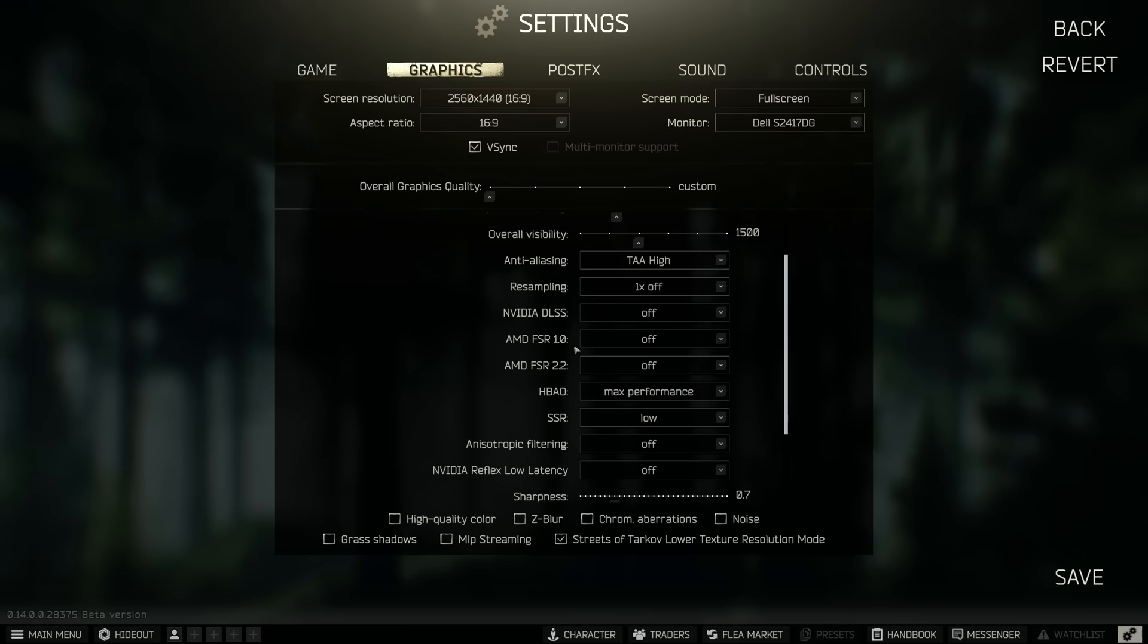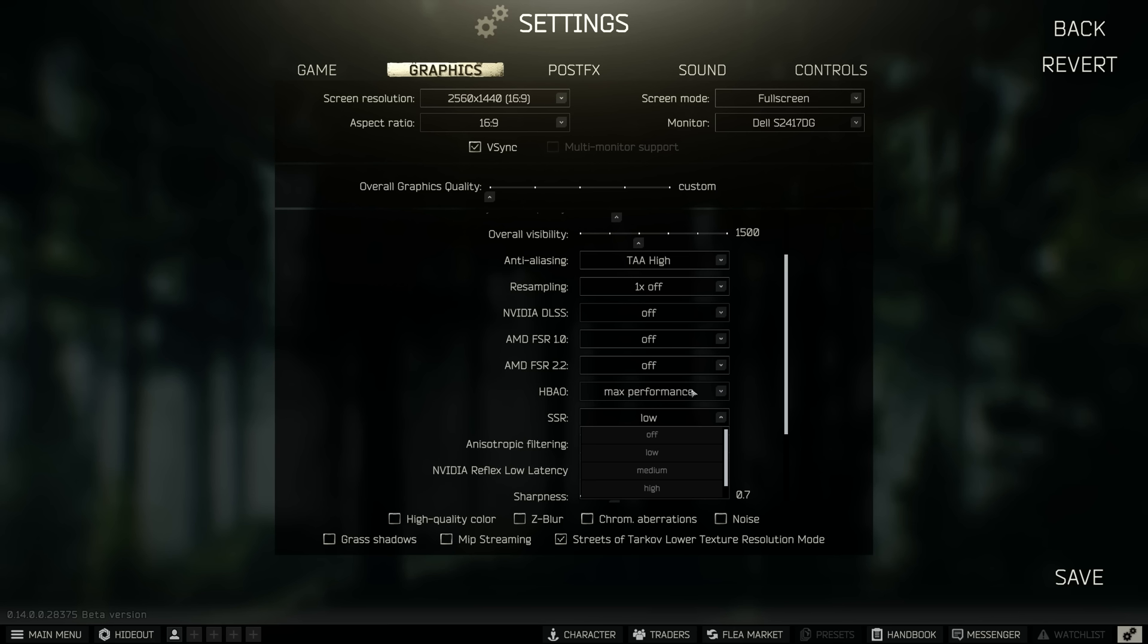HBAO is set to max performance and screen space reflections is set to low. SSR is a great thing for me, I like it, it makes the game look a lot better, you can see reflections in puddles, it's nice. Any higher than low though it's pointless, it doesn't do anything for you really, it just eats up your FPS.